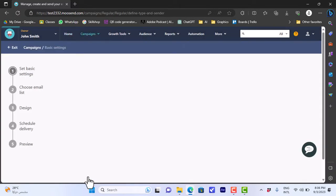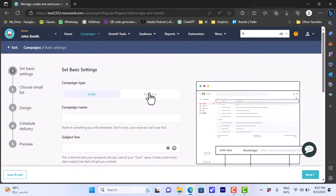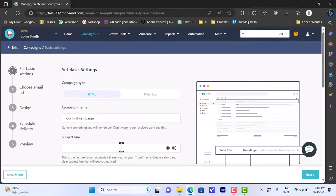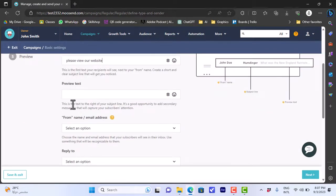You'll have the option to create a regular, A/B testing, or repeatable campaign. Let's create a regular campaign — click on 'Create.' We'll enter some basic info: HTML or plain text — for now let's keep it HTML. The campaign name: let's name it 'Our First Campaign.' The subject line that will appear on your email next to your from name — let's say 'Please View Our Website.' If we scroll down we'll see the preview text that shows next to the subject line — let's type 'Thanks For Your Time.'